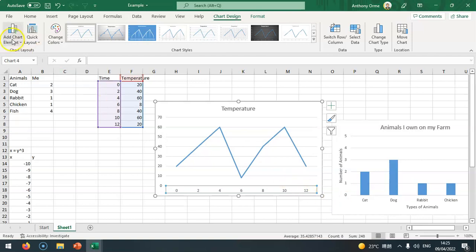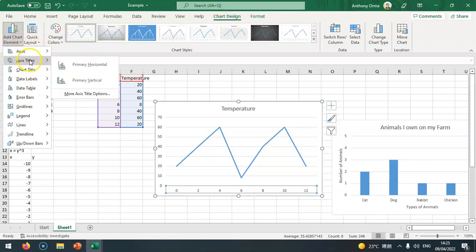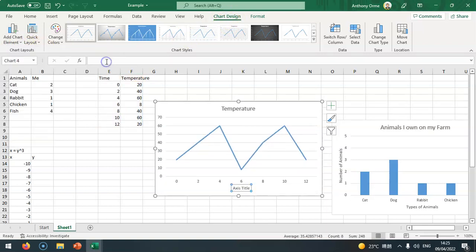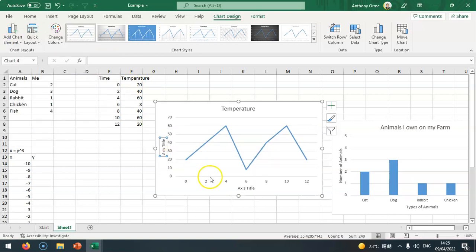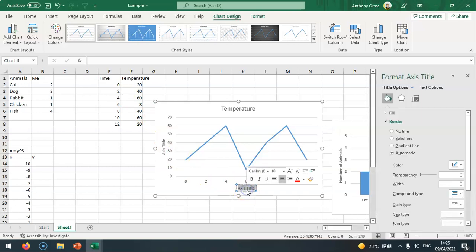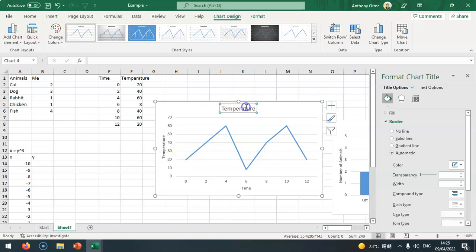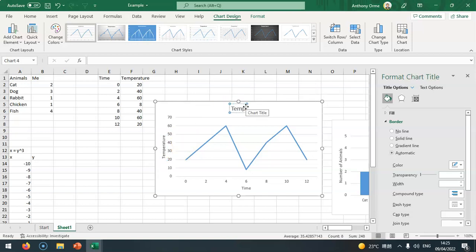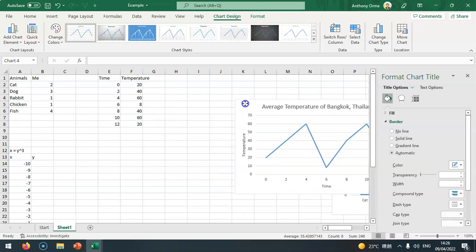I can then add chart element in the chart design, axis title, and put horizontal and then vertical. I can put down the bottom this will be time, and on the side I can put temperature. At the very top I can put average temperature of Bangkok, Thailand.